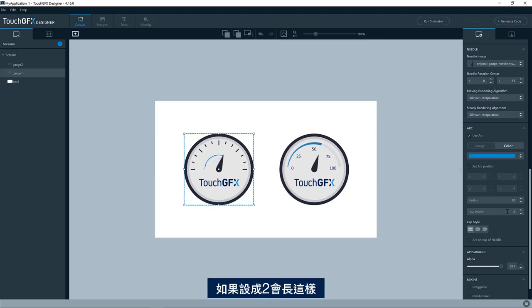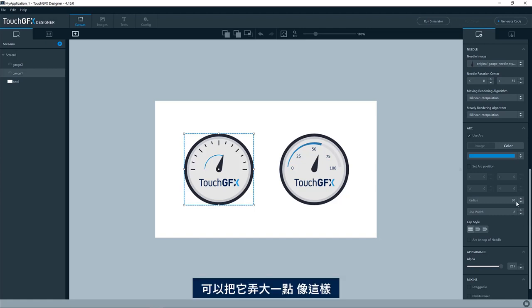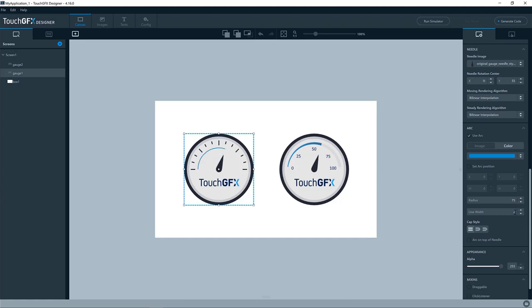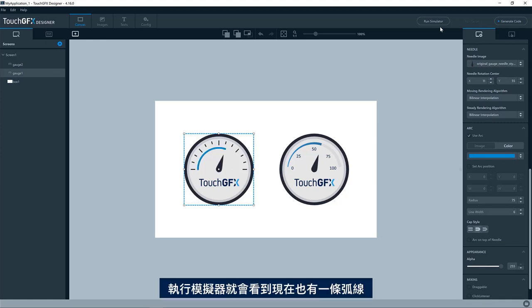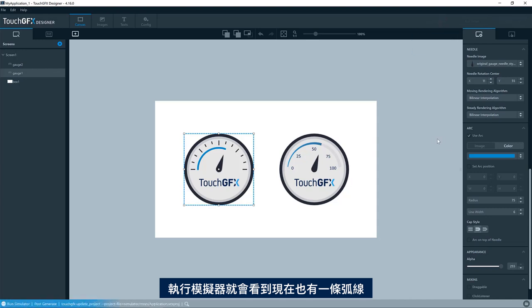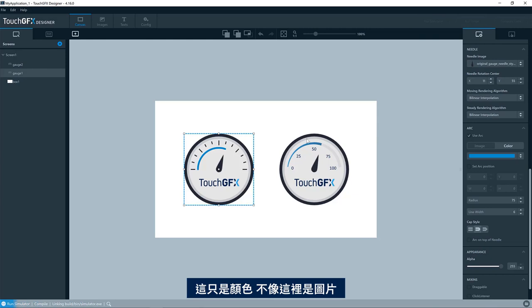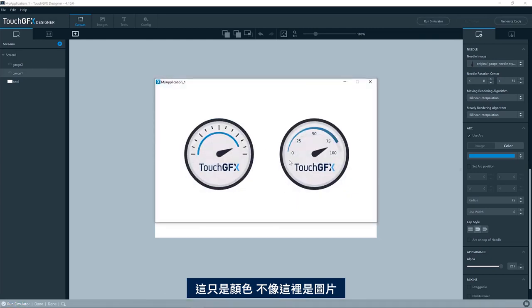Six, the round ending and it should be just to run the simulator and you'll see that it now has an arc as well. So this is just the color. So not an image like this one over here. So just one plain simple color.